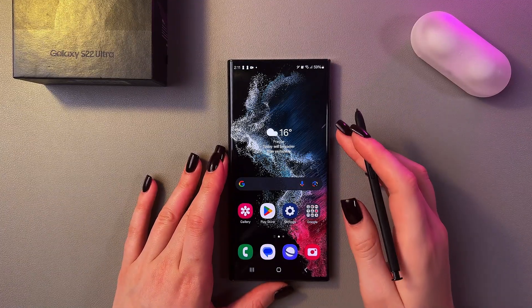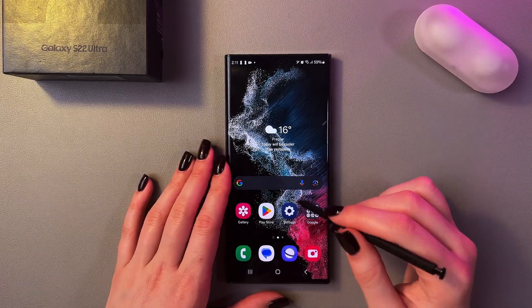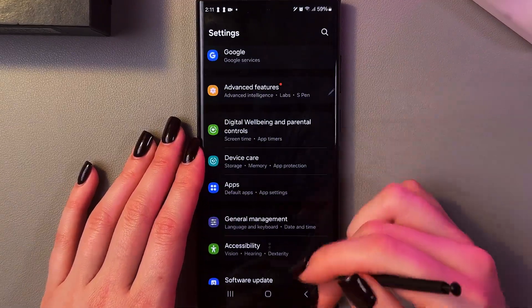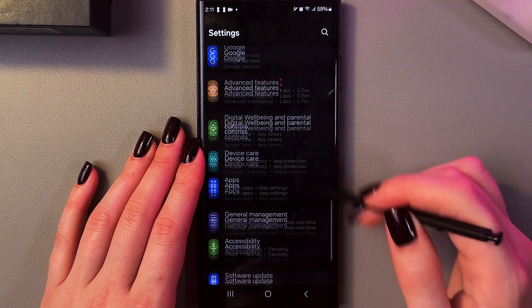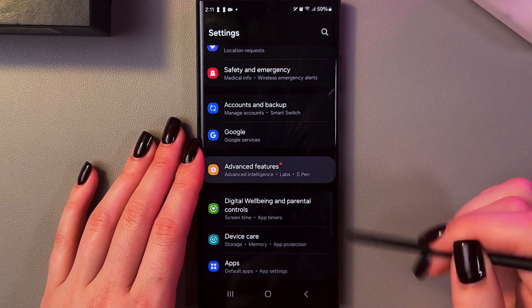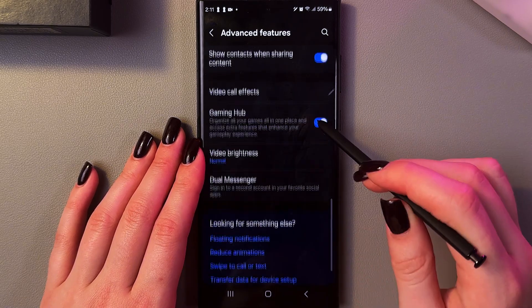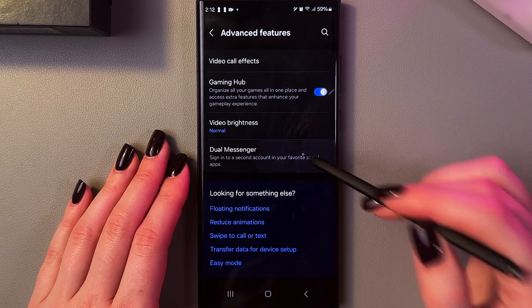Hi, if you want to clone apps on the Samsung Galaxy S22 Ultra, just open Settings. Here you need to go to the Advanced Features section and after that find the Dual Messenger tab.